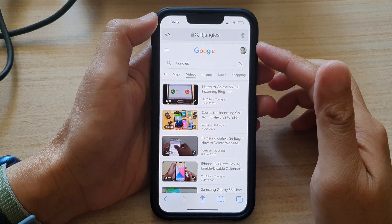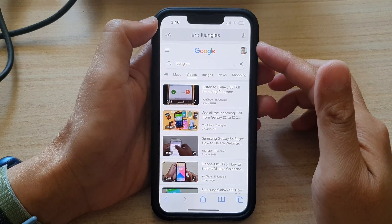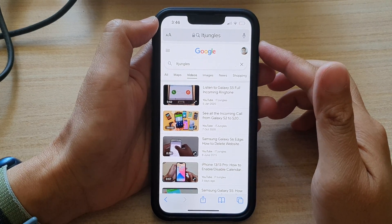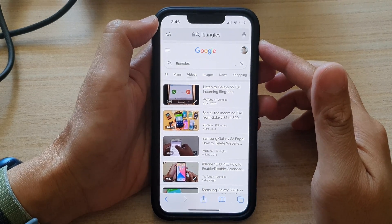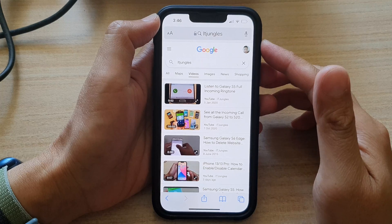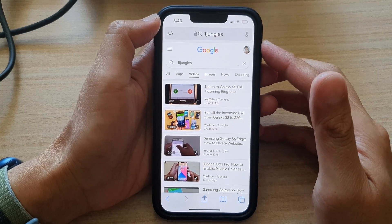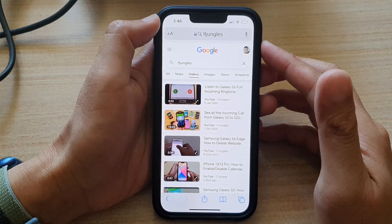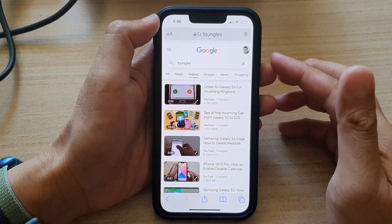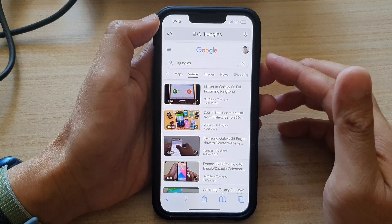In this video, we're going to take a look at how you can turn private browsing on or off on the iPhone 13 series running iOS 15.